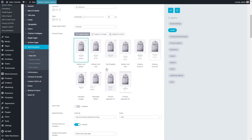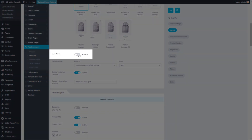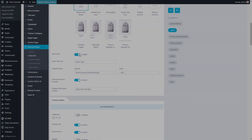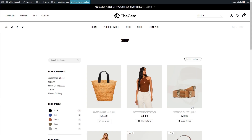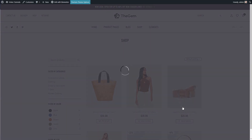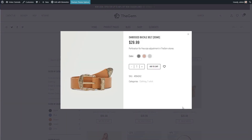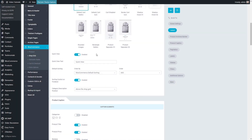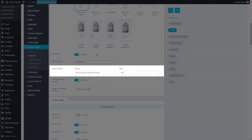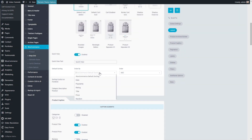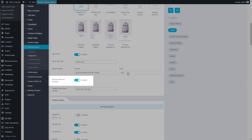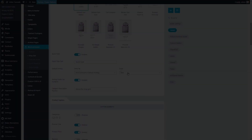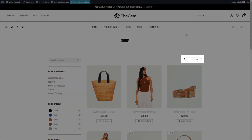The next setting activates the quick view option. It enables the shop visitor to preview the main product data directly on the main shop page without loading the product page. In the Default Sorting field, I can specify the product sorting on my main shop page. Sorting Control On Front End activates the sorting option for shop visitors.